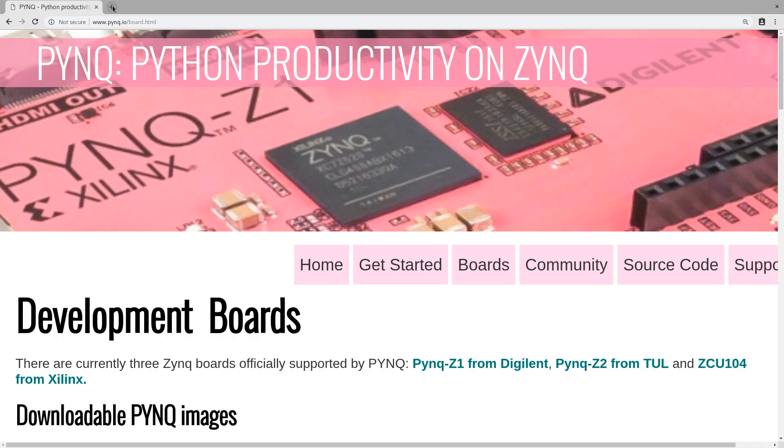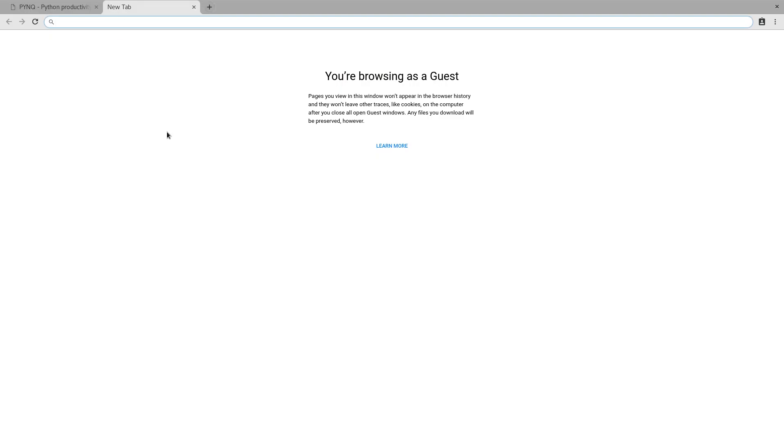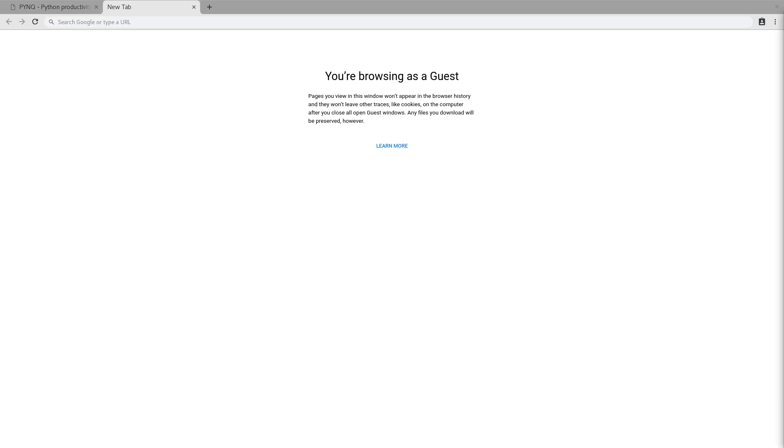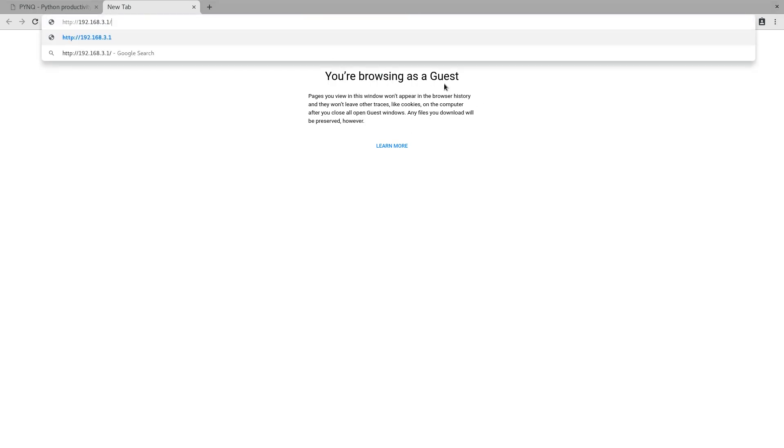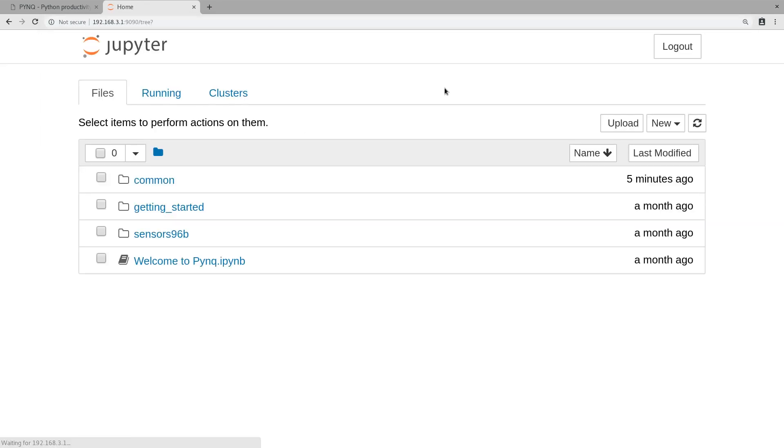The way we're going to access the Ultra 96 is using USB Ethernet over USB that the Ultra 96 provides from its micro USB port using the USB gadgets thing. All you need to do is navigate to this URL: 192.168.3.1. Press enter and that shows up. That's the Jupyter notebook that we'll be working with.